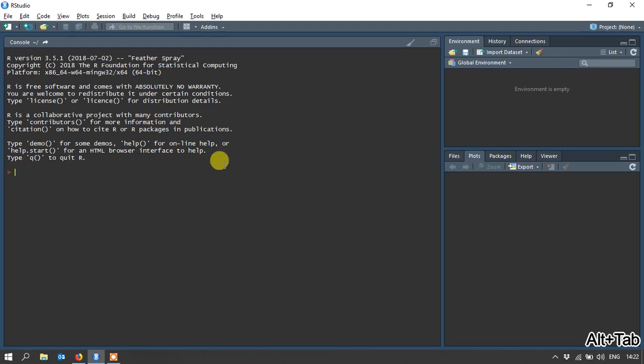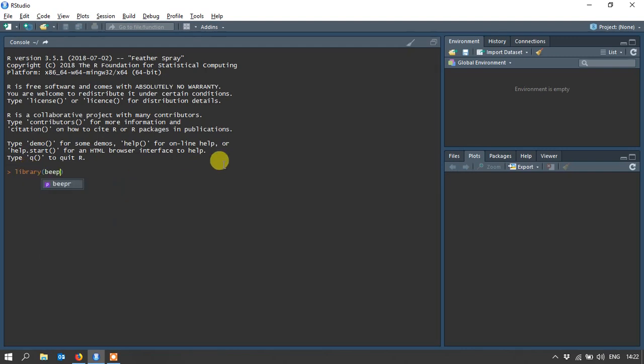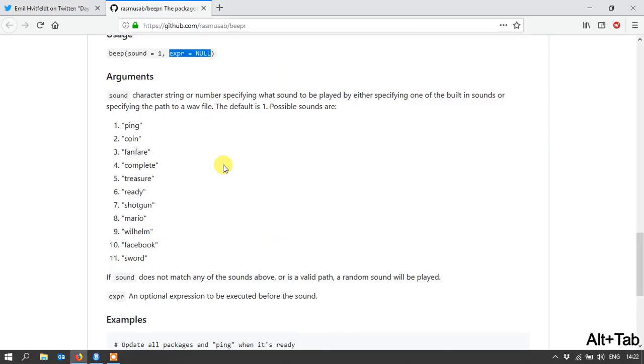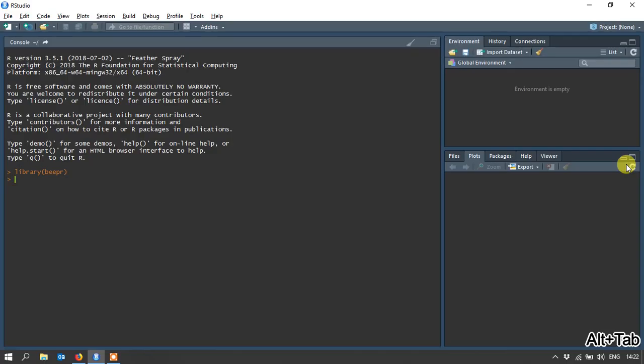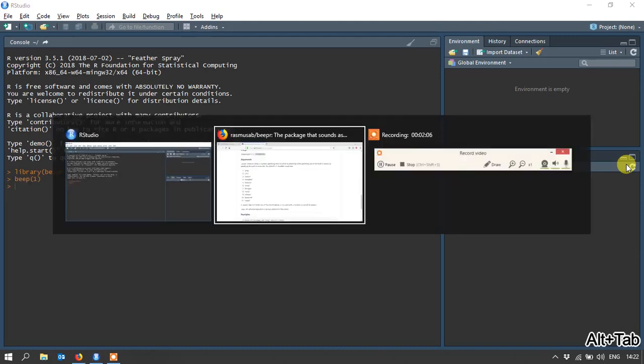So I'm going to just load the library. As I said, I've already got it installed. So I'll do the first one, which was this ping. Say beep one. Okay, sounds pretty cool.